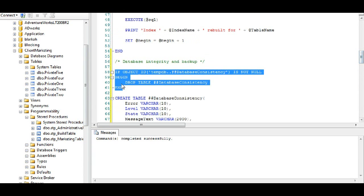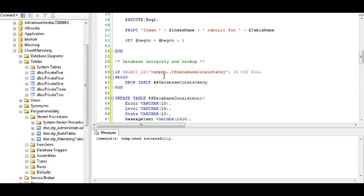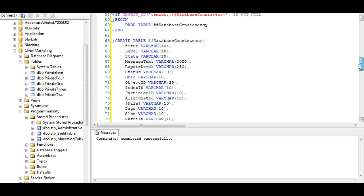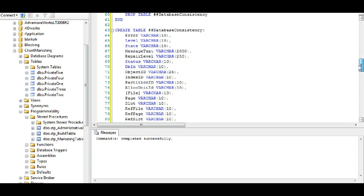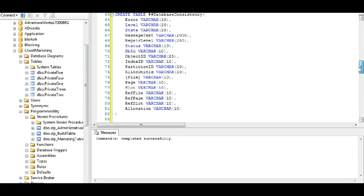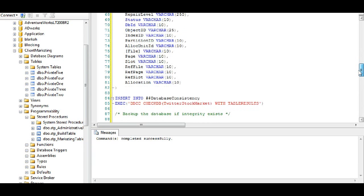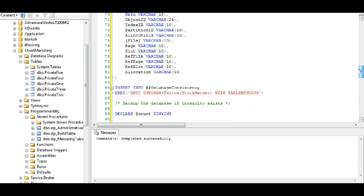Or you'll want to make sure that you start out with a dropping table if it exists. Keep in mind too the code may break at another point and so that's why starting it out with this if object ID database consistency is not null...